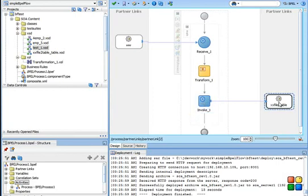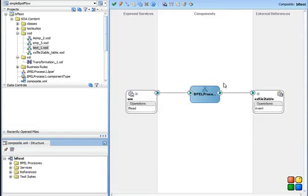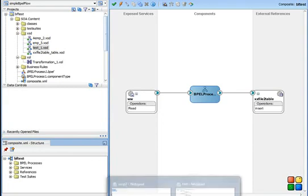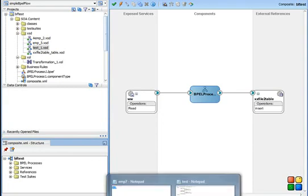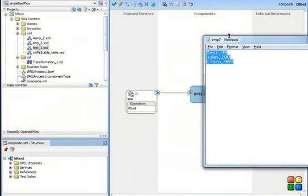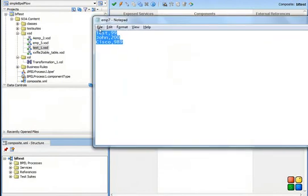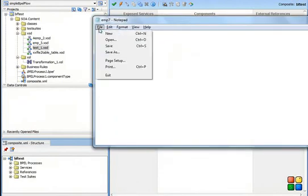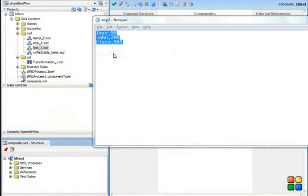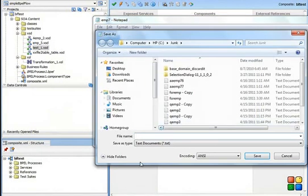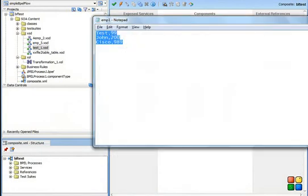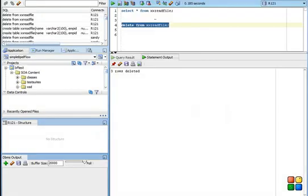So this is the complete flow and this is my composite. Once it is done, as I stated in my file adapter, the file which I want to read has a name starting as EMP star. So let's save as EMP1 and let's go back to the database and see what data is inserted in this table.